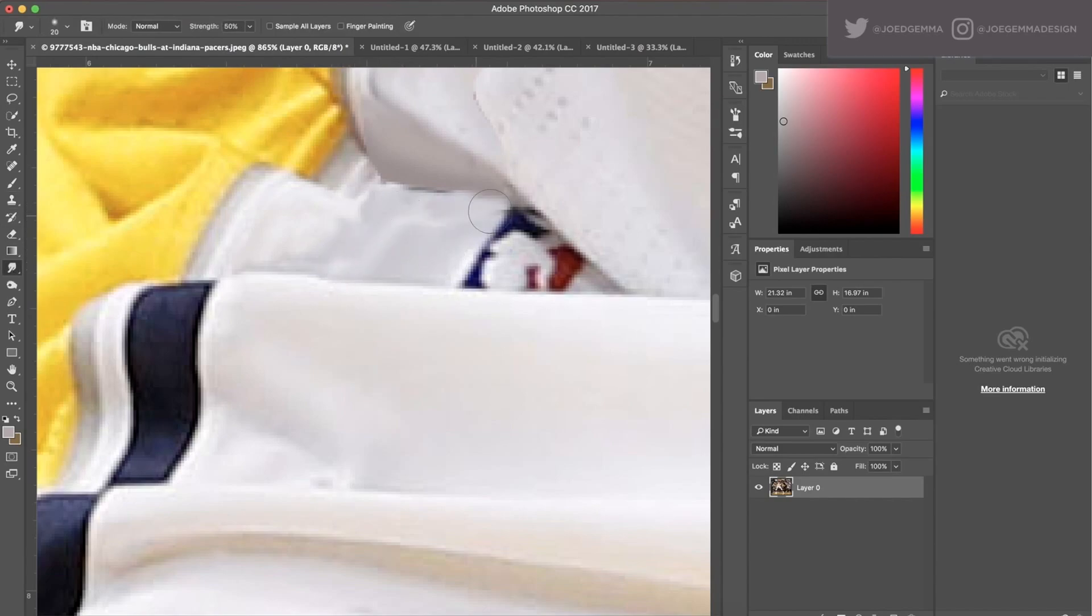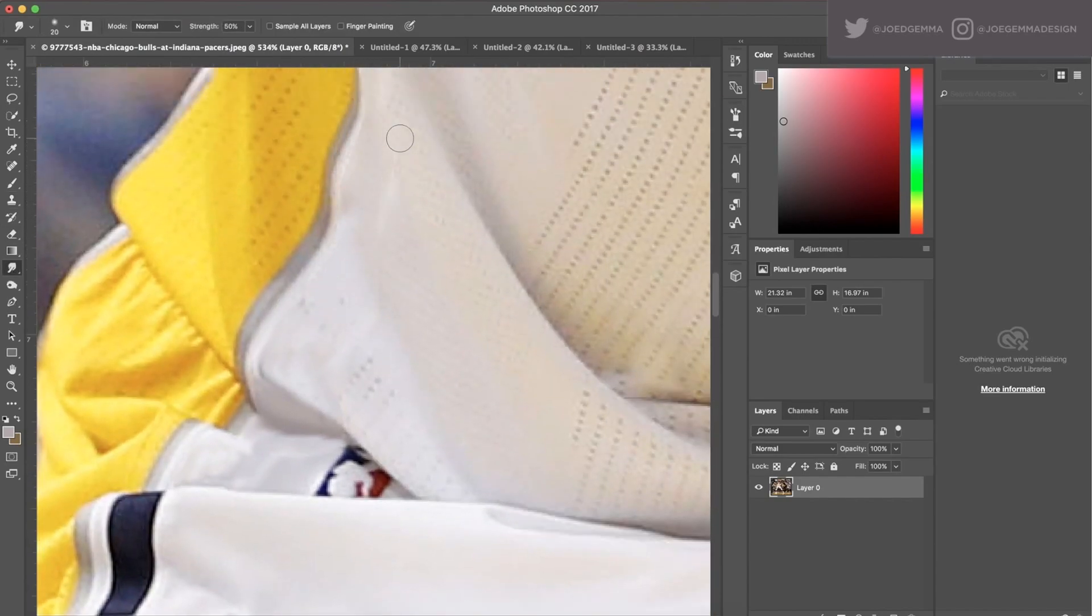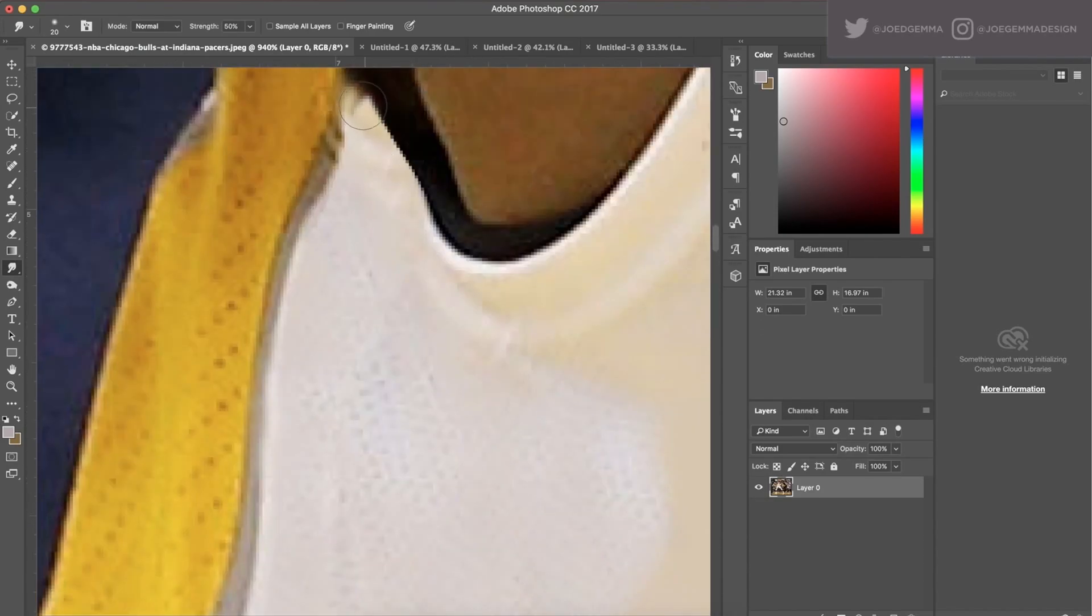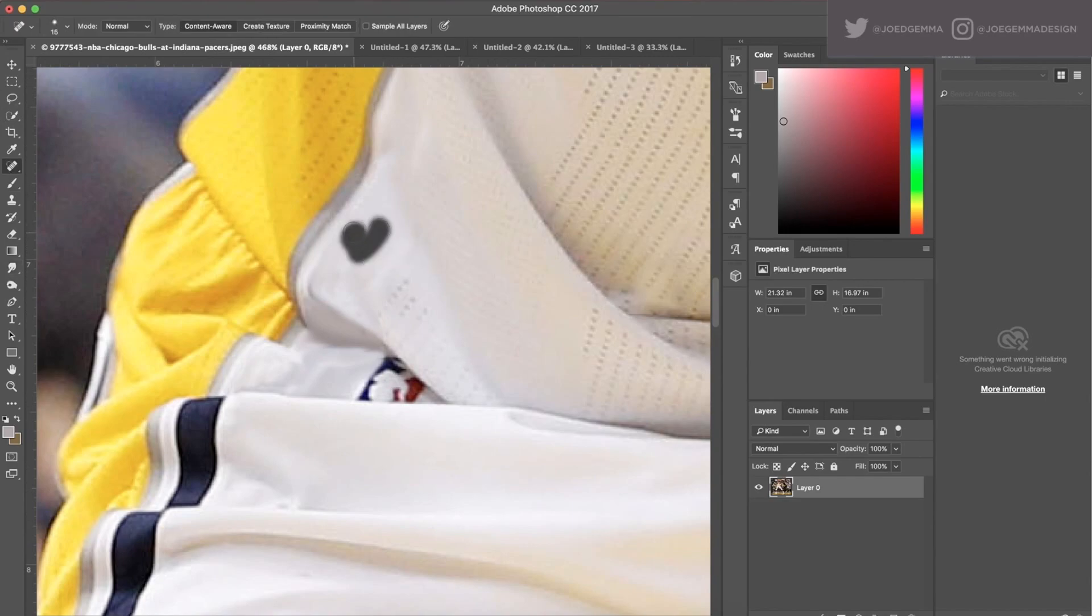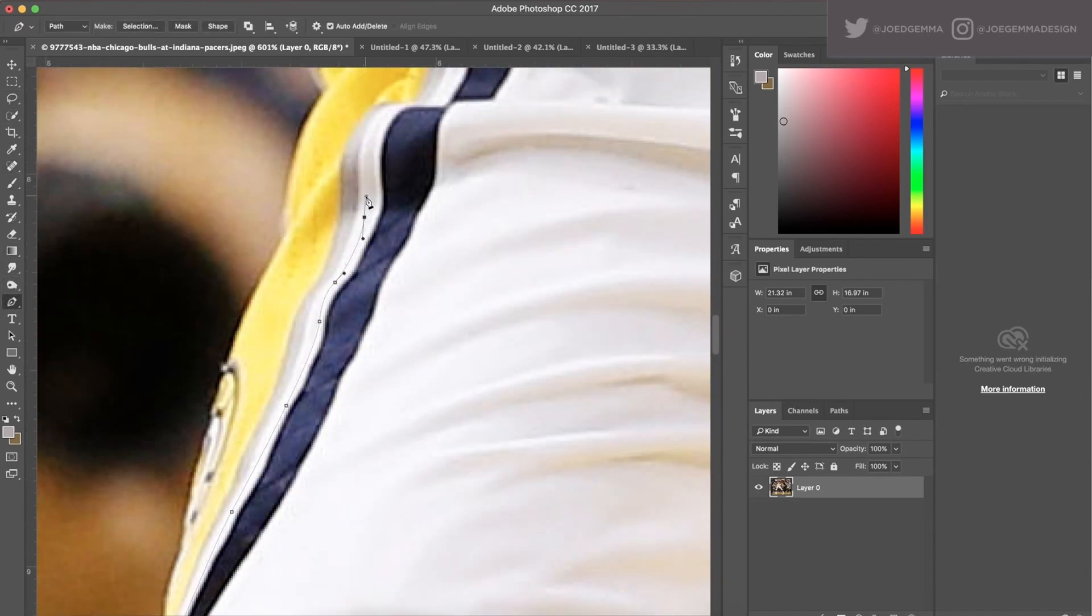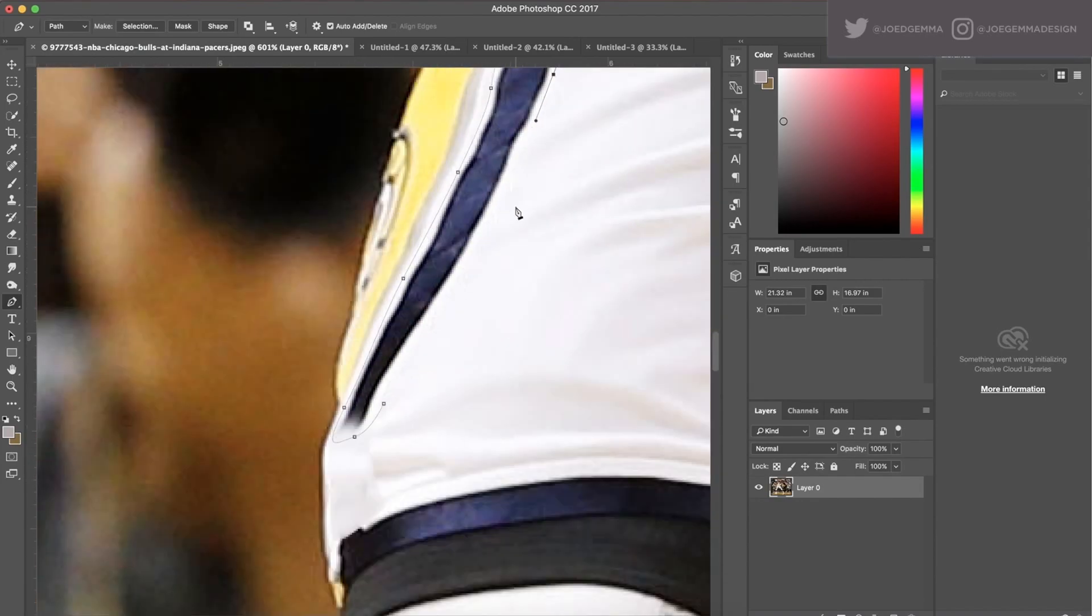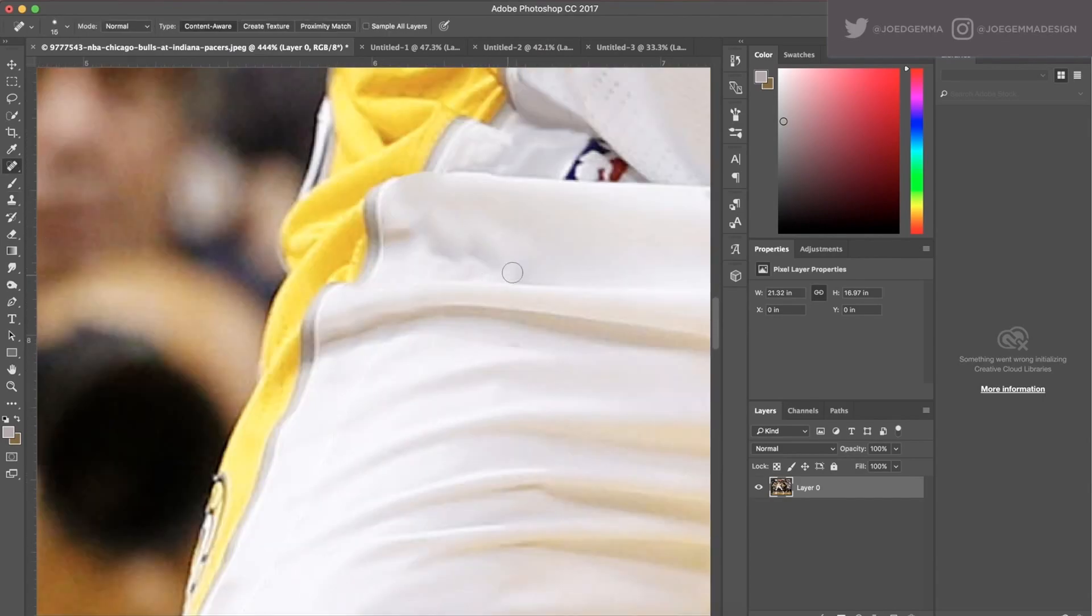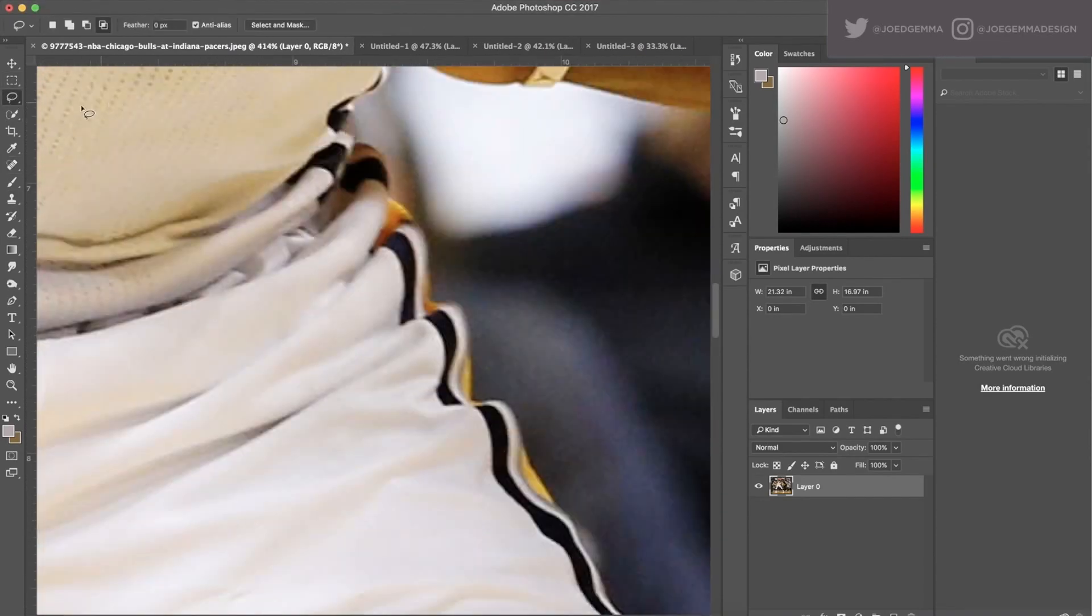For this one, I've gone in and started to use mostly the content aware tool and the bandage tool to get rid of some of the bigger chunks of his uniform and piece together what we have here.